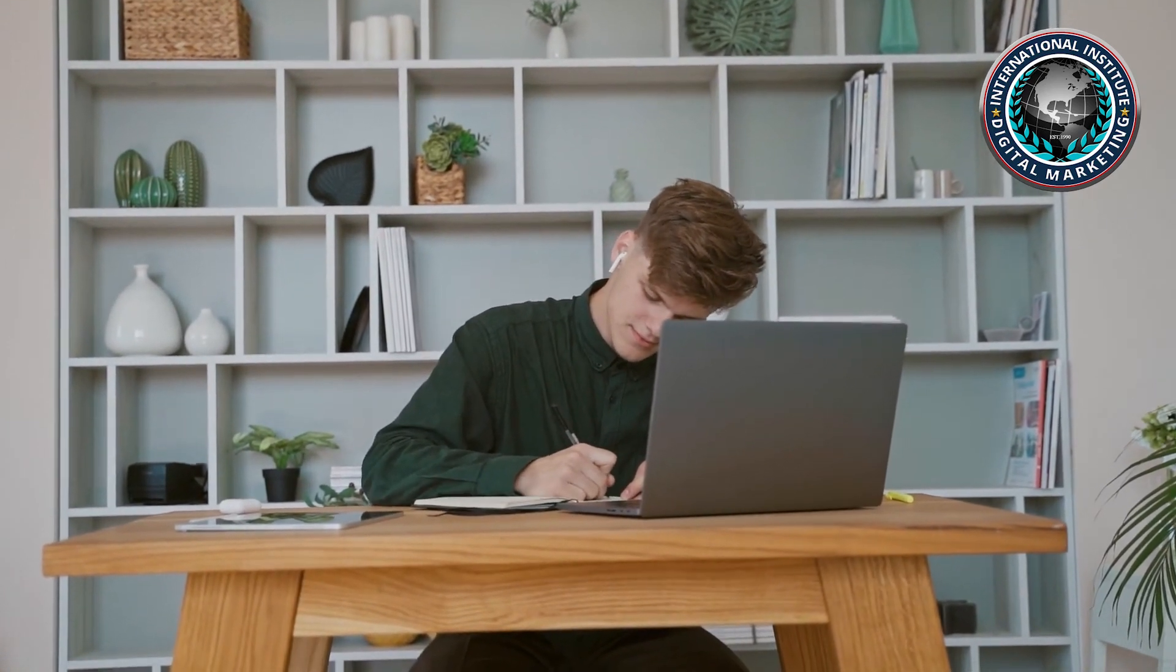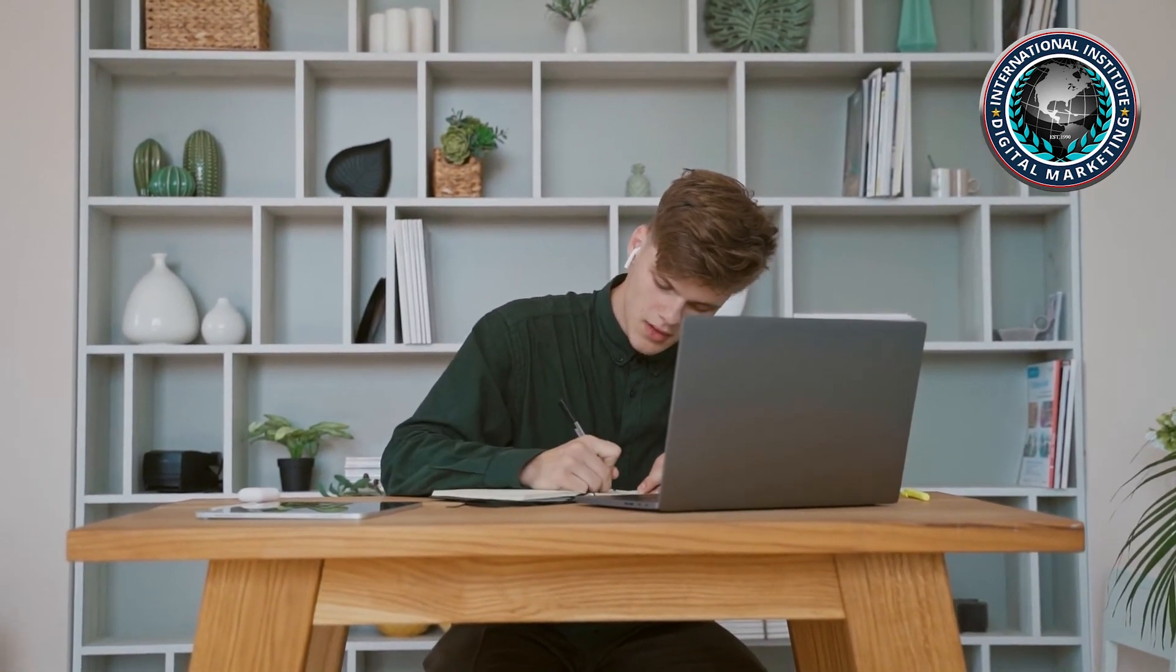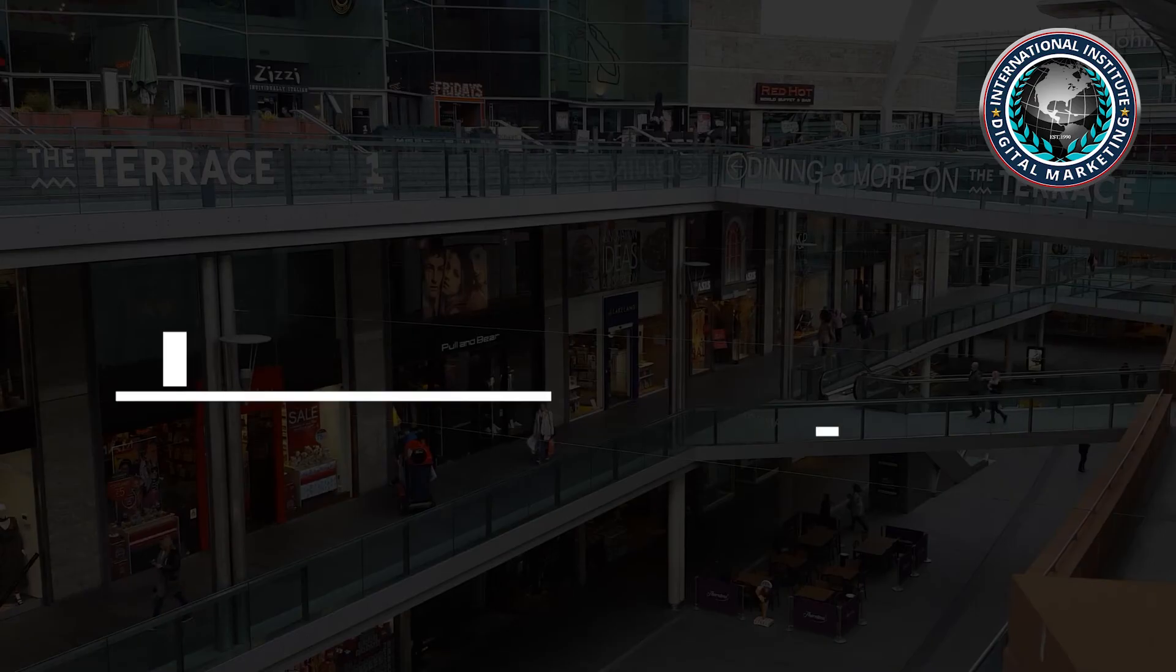You need to get content discovered before it can be linked back to. This involves a number of promotional strategies such as sharing over social media, posting in forums, and direct outreach to other industry bloggers.